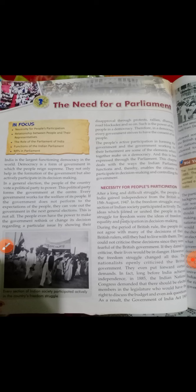The lesson focuses on: the necessity for people's participation, the relationship between people and their representatives, the role of the Parliament of India, the functions of the Indian Parliament, MPs in Parliament, the need for a Parliament, and what the Constitution is and why we have to learn about government.